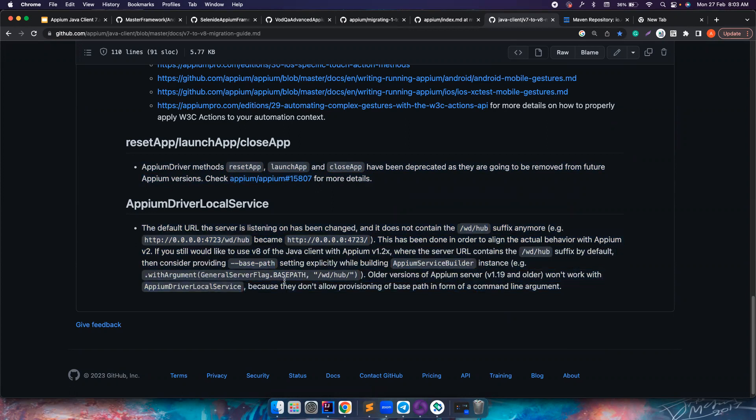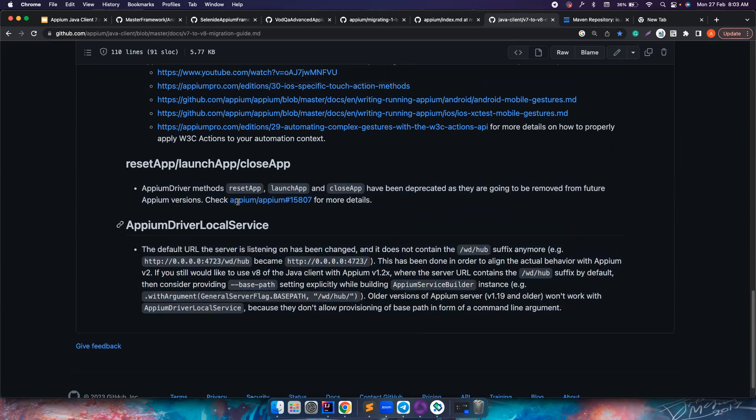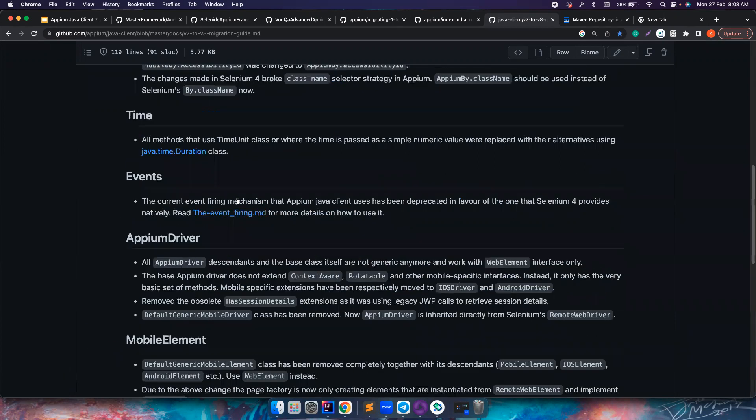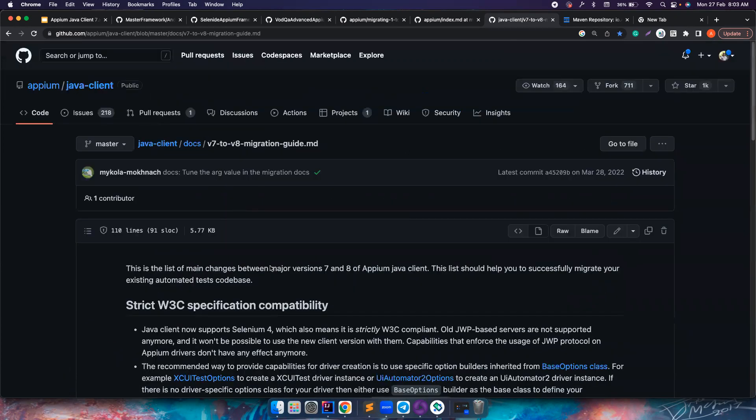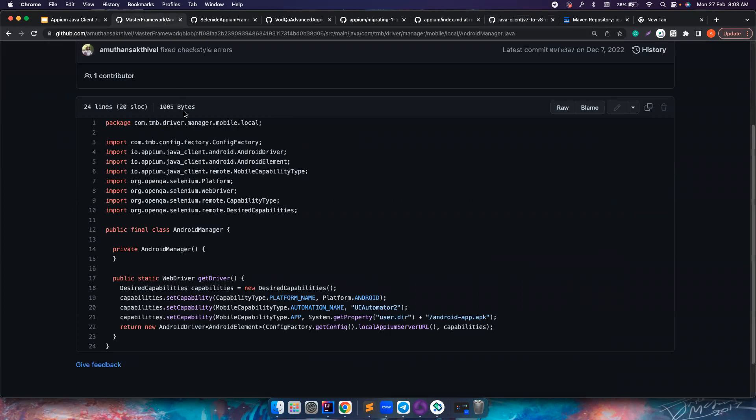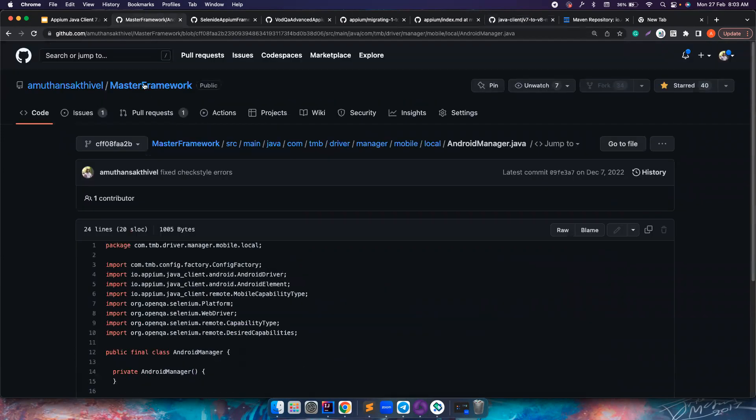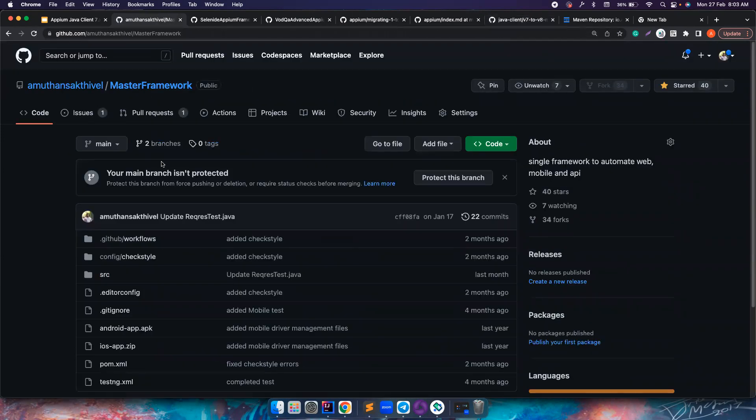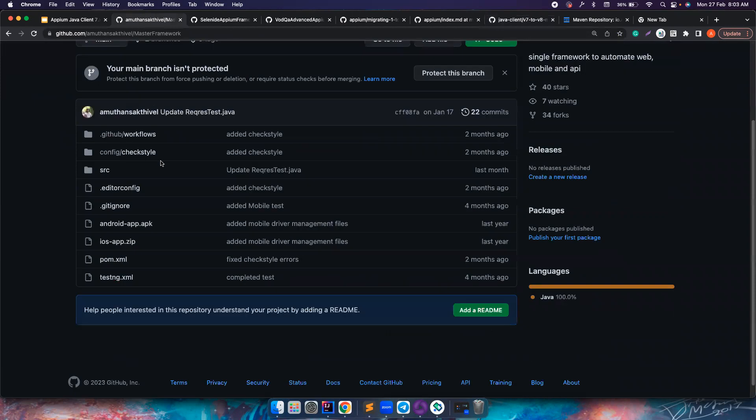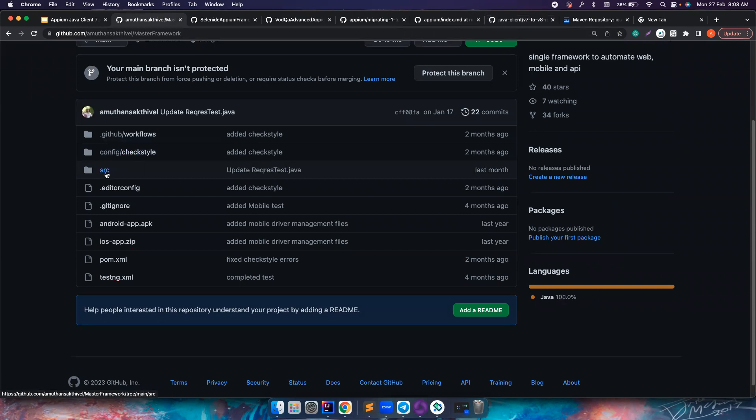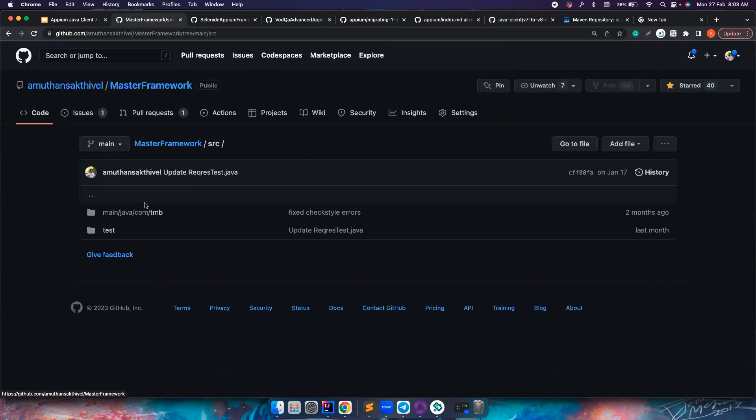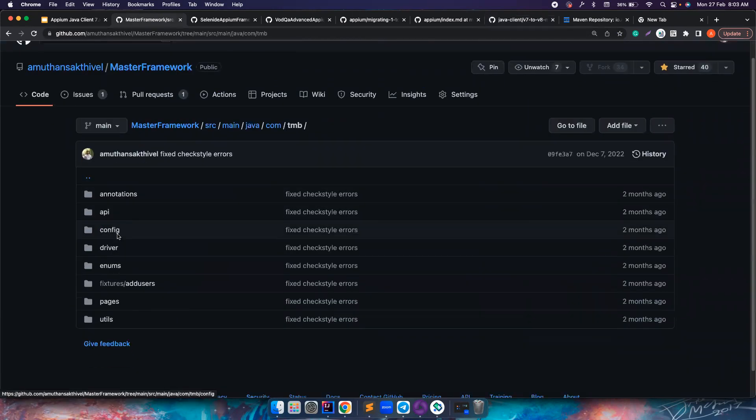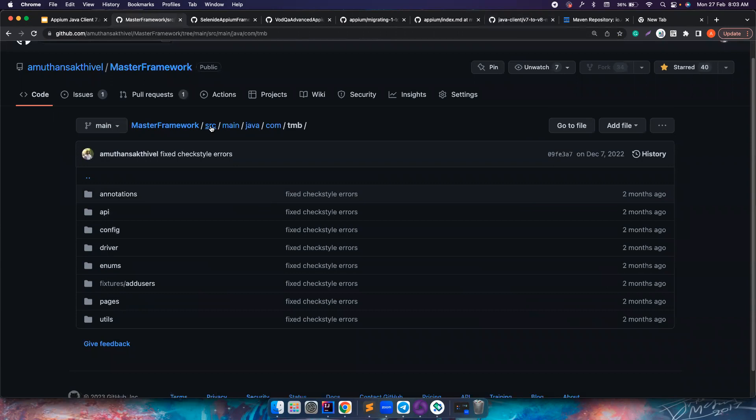So what I have done is I already have a playlist to create a master framework in my YouTube where I have a framework for automating web, mobile, and API.